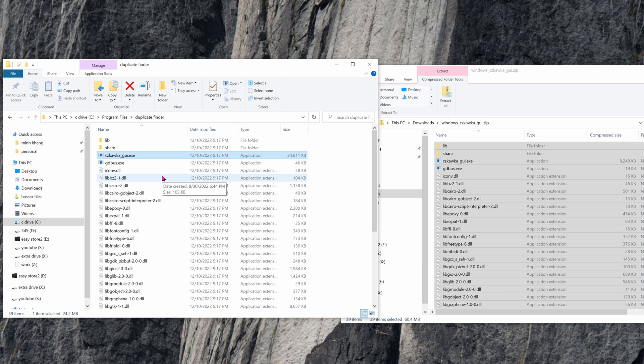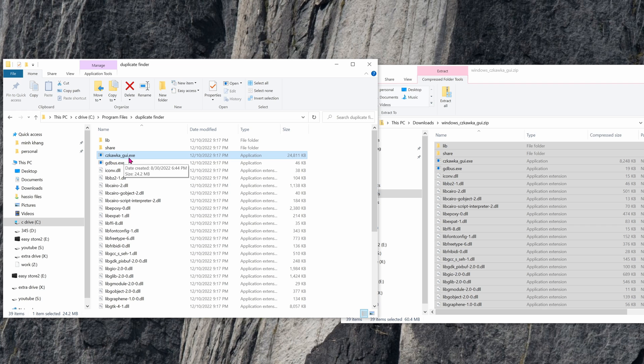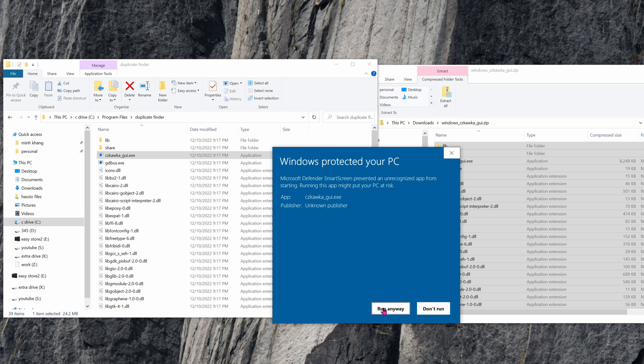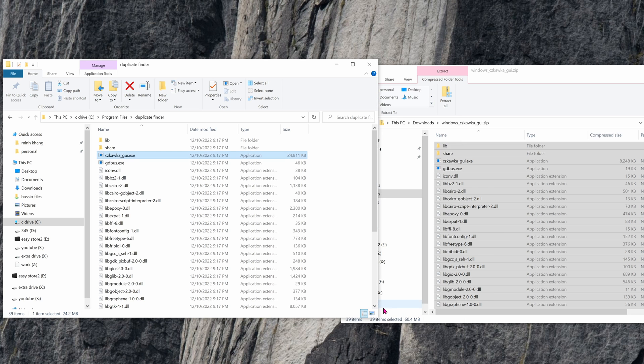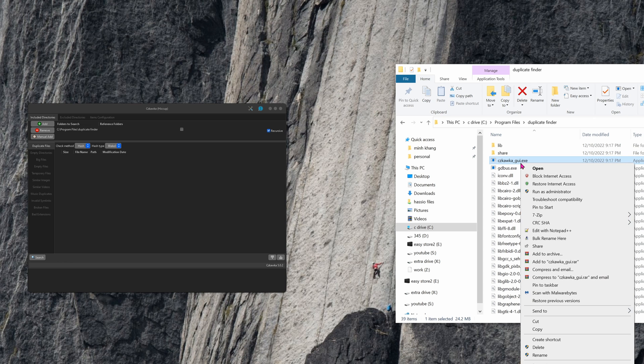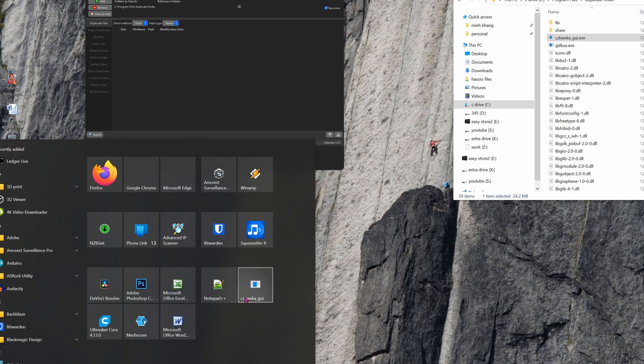There's only one file you care about, and this is the Czkawka GUI. Double click on it or open it. It's going to give you a warning. Go ahead and click on more info, and then run anyway. I'm going to create this onto the start menu. So right click, go up to pin to start. And now you can see that it's on my start menu.